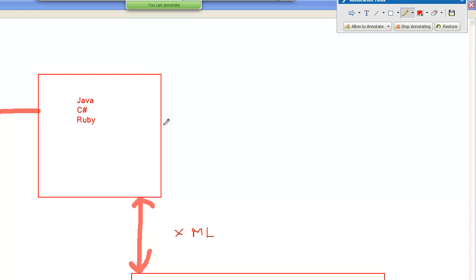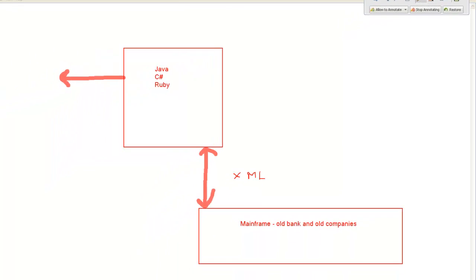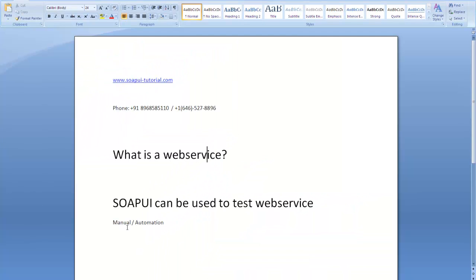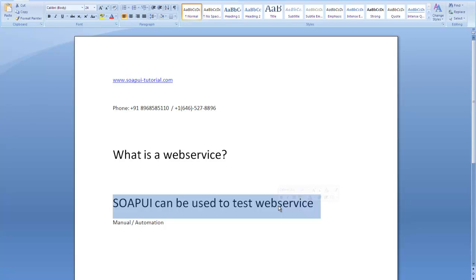And SOAPUI as a tool can be used to test a web service. When there is a communication between two entities in form of XML document, SOAPUI is introduced and it can be used to test the communication.